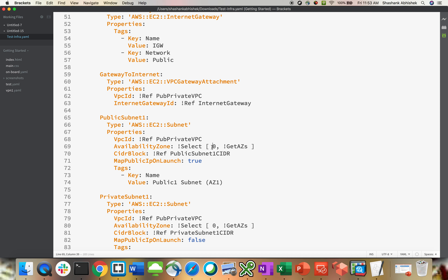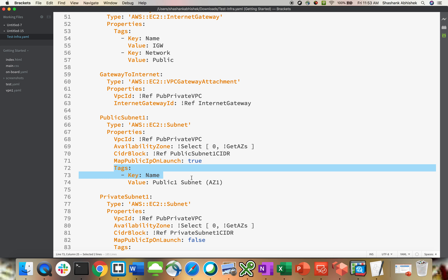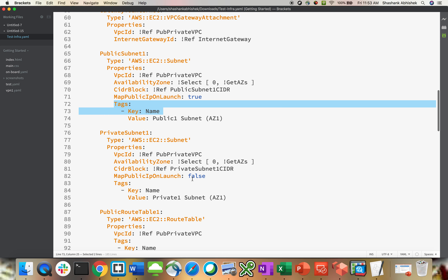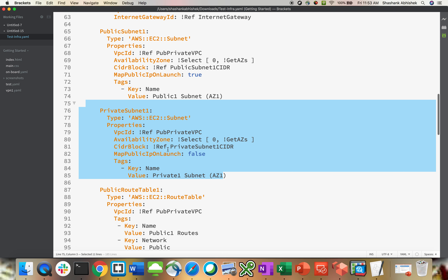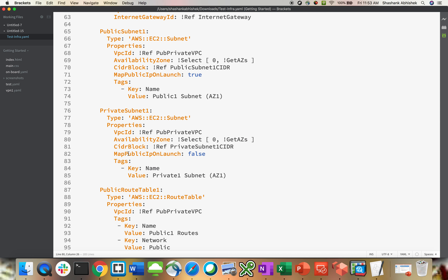The availability zone is specified to get the correct AZ, then referencing the CIDR block. Map public IP on launch is set to true for the public subnet. Same way for the private subnet — public IP on launch is set to false for private servers.